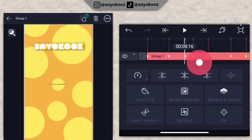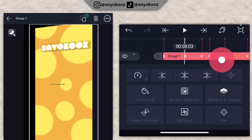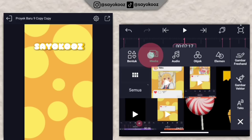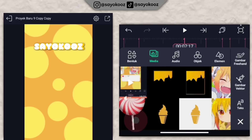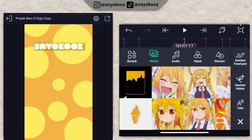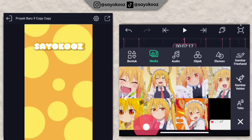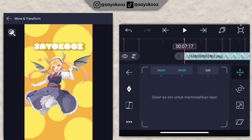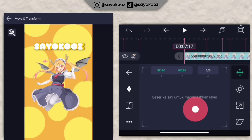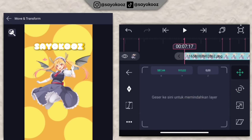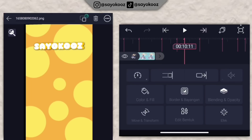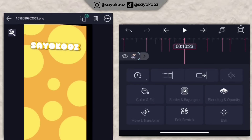Udah bentuk 3D untuk teks. Kembali lagi di durasi 7 lewat 17, klik icon plus, pilih media, masukkan satu foto yang sudah di-hapus background. Pasin satu foto ini di tengah-tengah. Kembali, panjangin juga fotonya sampai durasi 10 lewat 23.